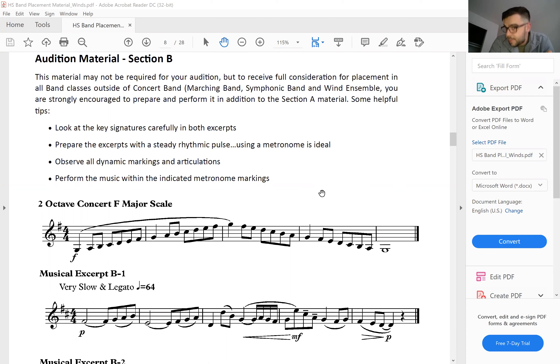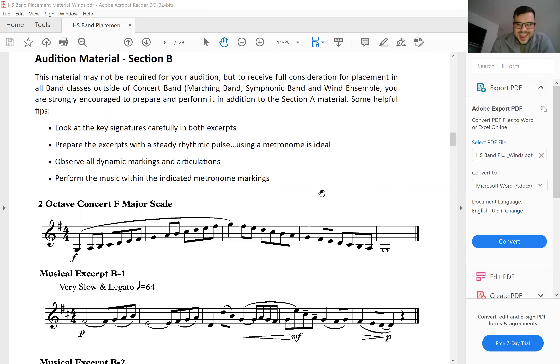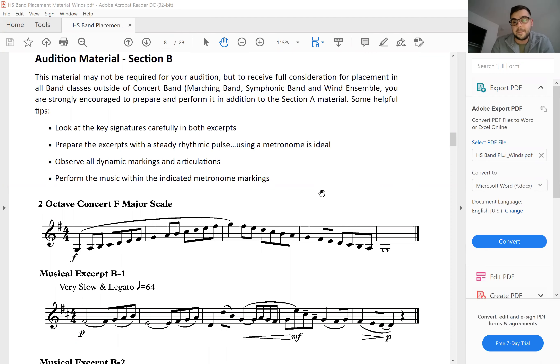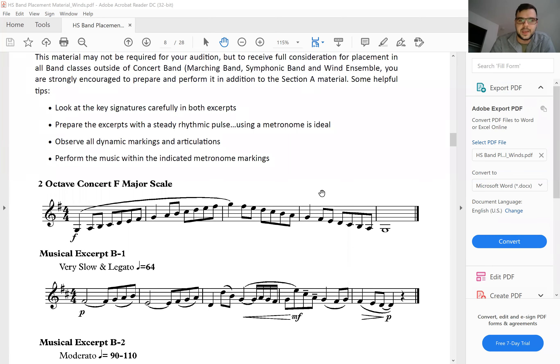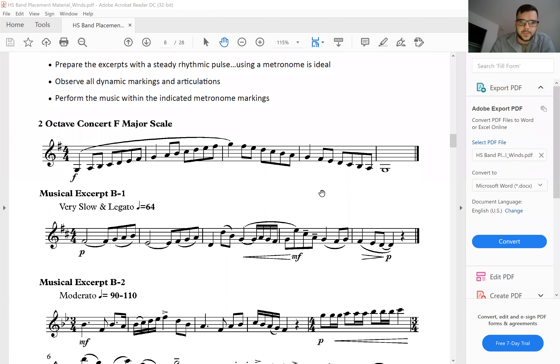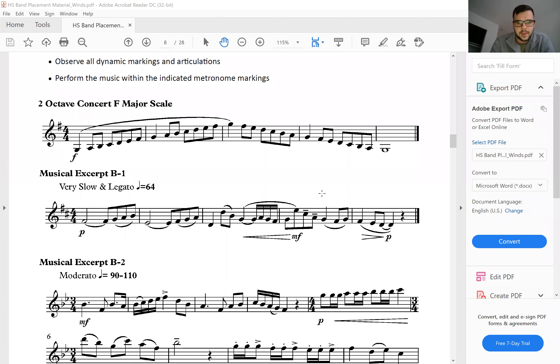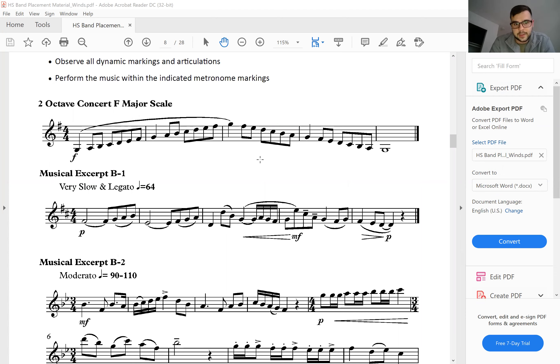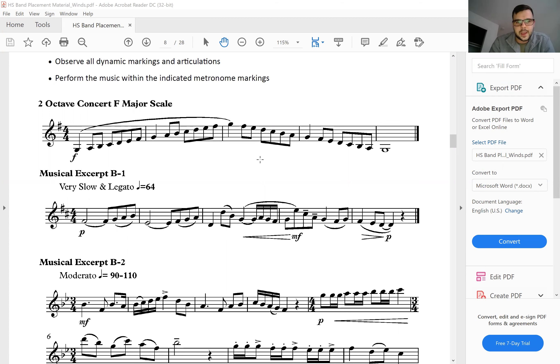I highly encourage everyone to be practicing both Section A and Section B. Here at the beginning we've got a two octave concert F major scale. Not everyone's going to have a two octave concert F major scale. A lot of woodwinds and a couple of brass will, but not everyone.